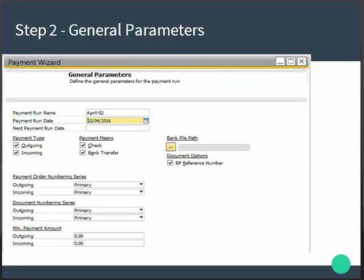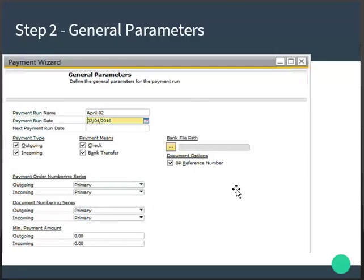This is Step 2: General Parameters. You specify a name for the payment run, the date for the payment run, and optionally the date for the next payment run. You can check the options you want to include in this run. The general parameters you define here will determine how the next steps behave.